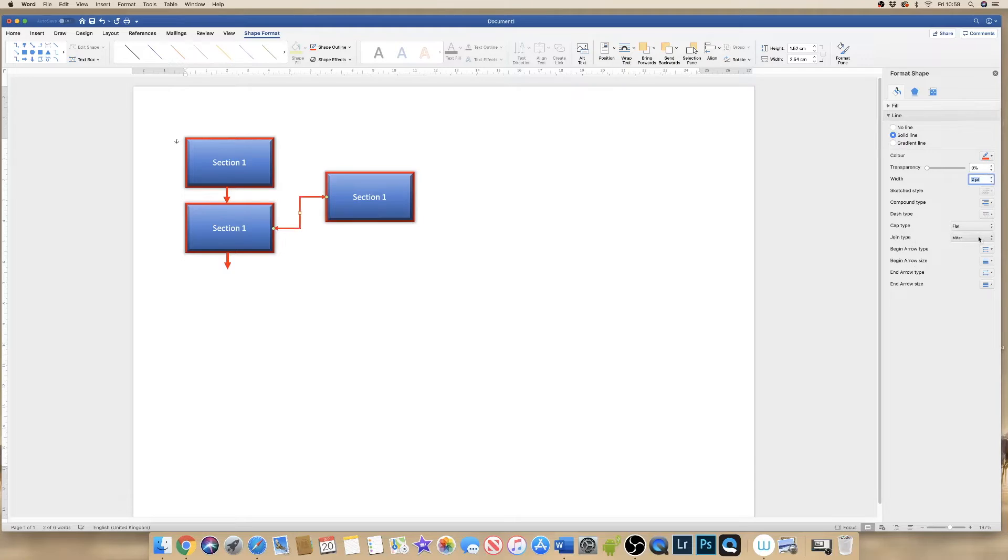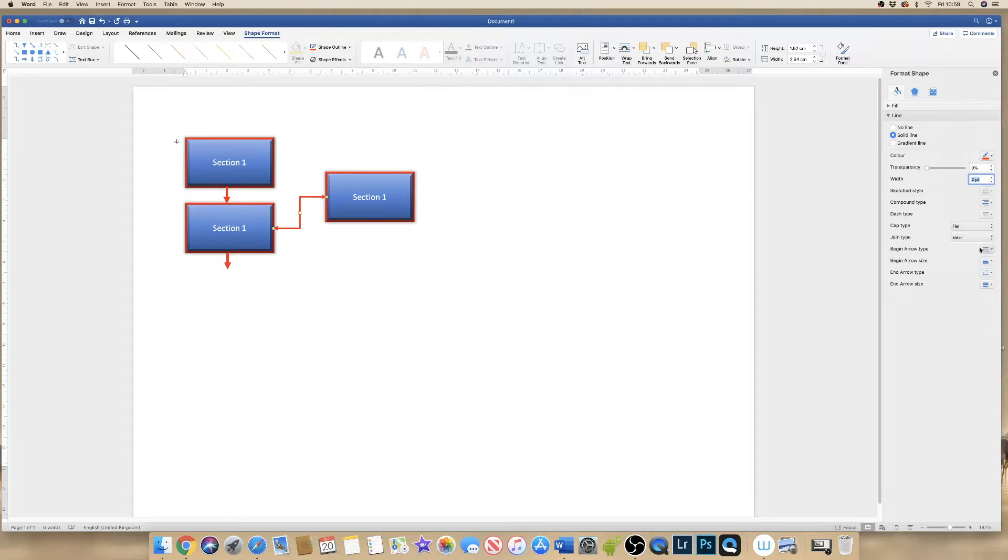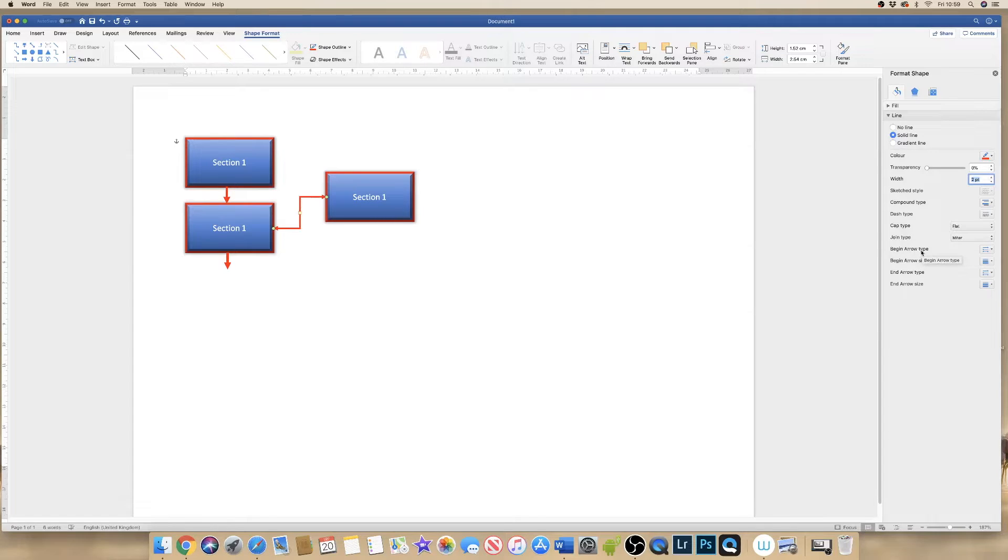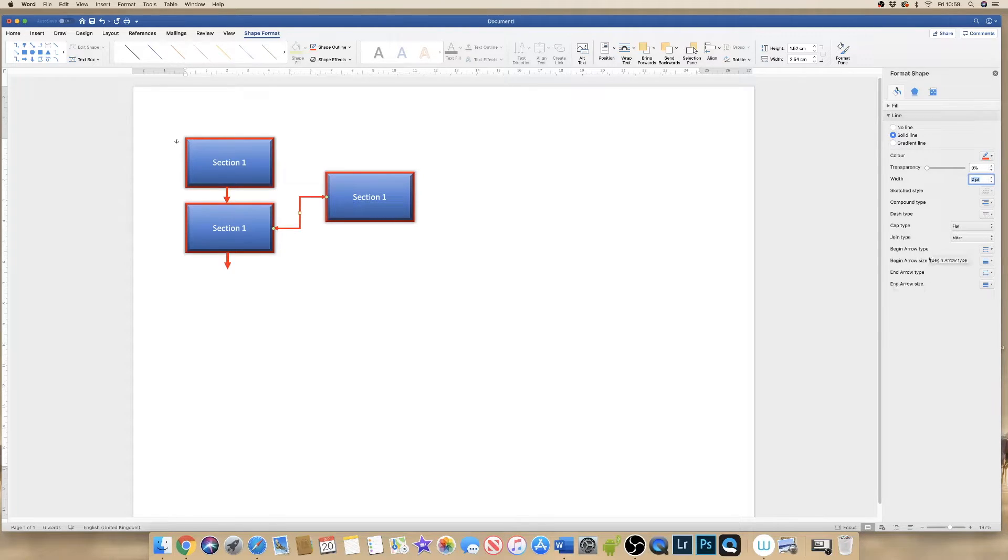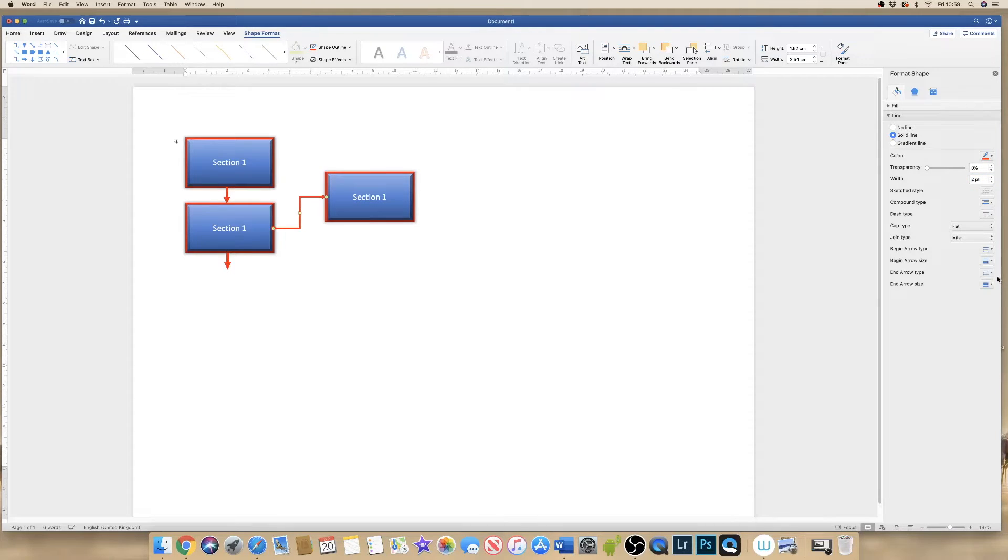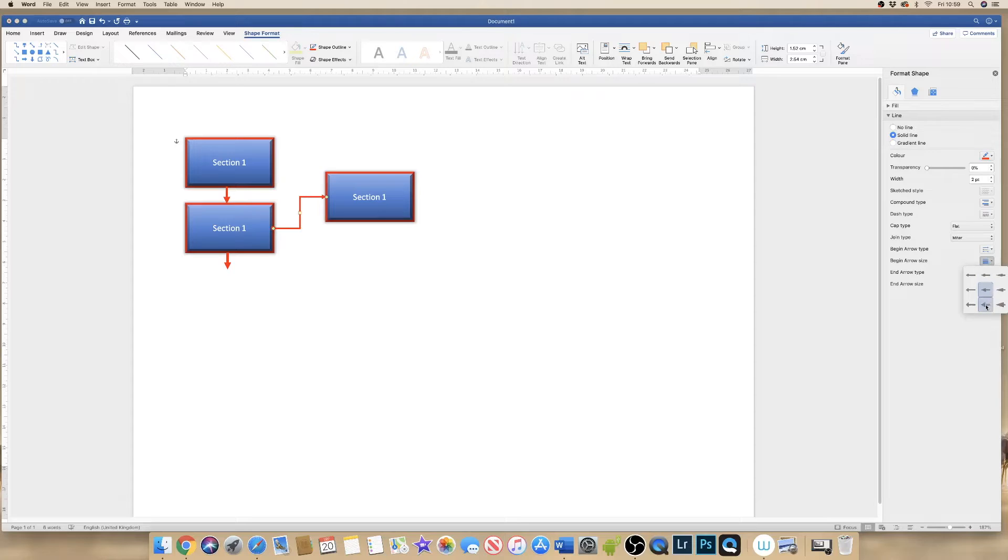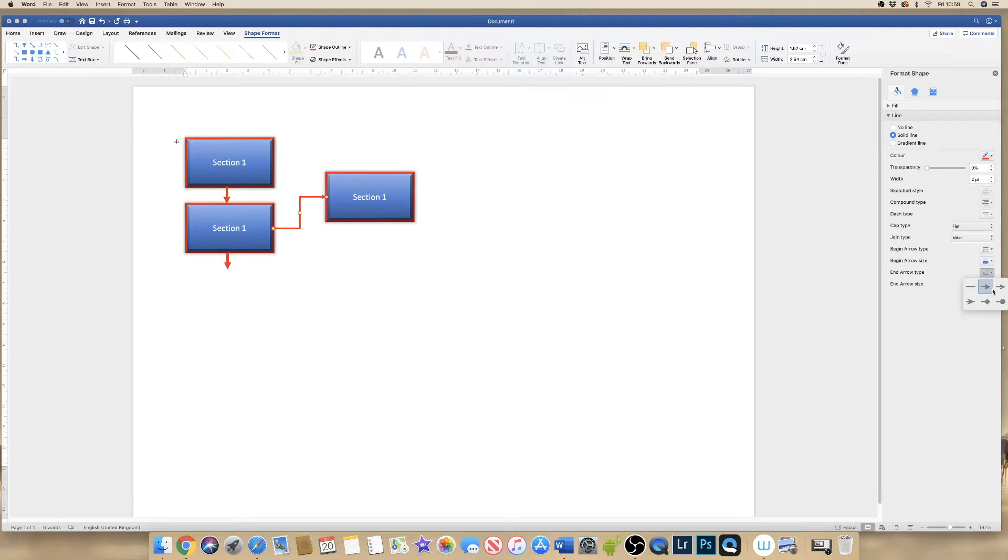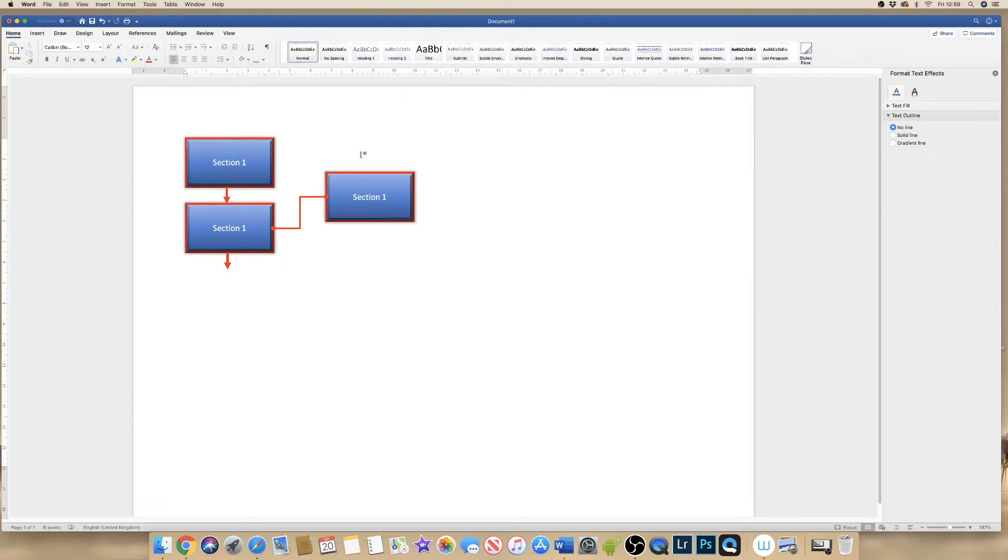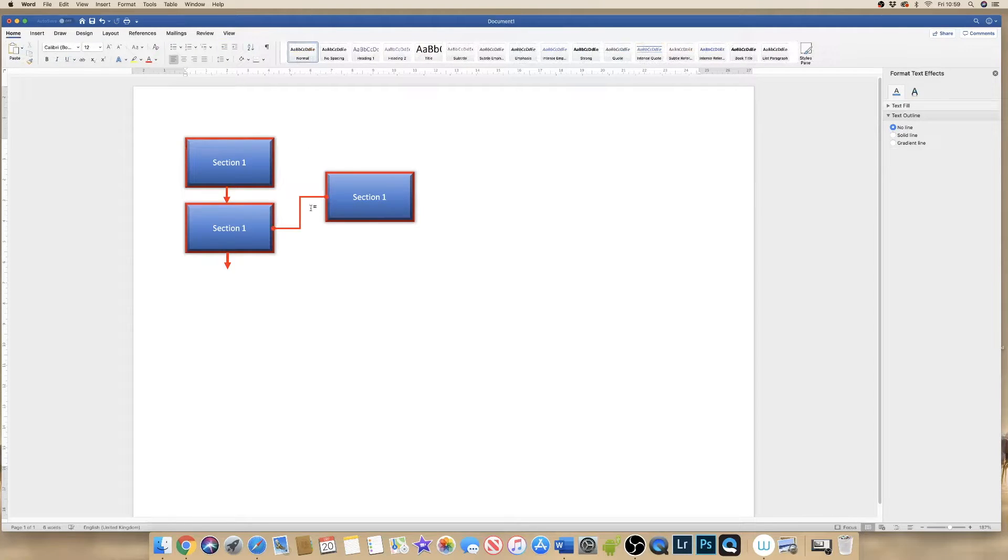And you can also change things like the arrow design. So down here you've got the begin arrow and the end arrow. And that's the type and size. And again it's just a case of playing around with those different icons and selecting the ones that are appropriate for your particular flow diagram. And as you can see here, I've just simply changed them to dots.